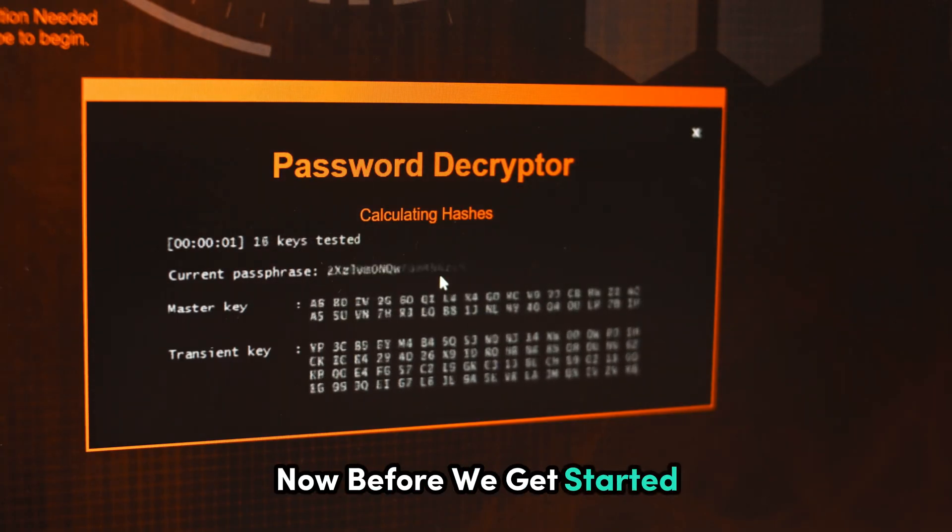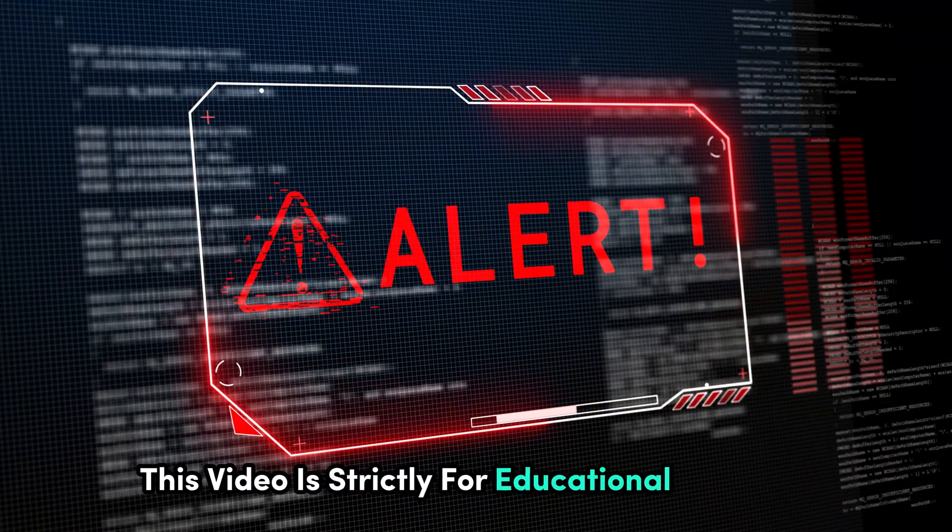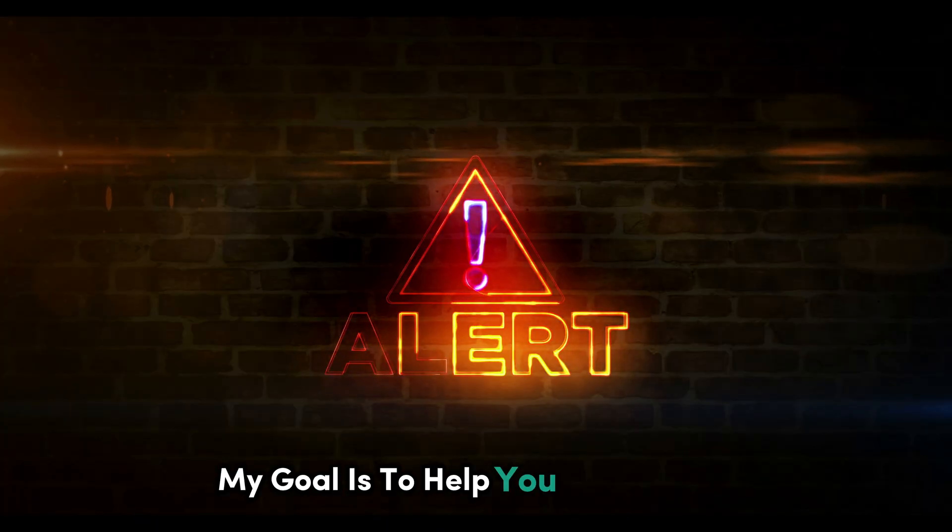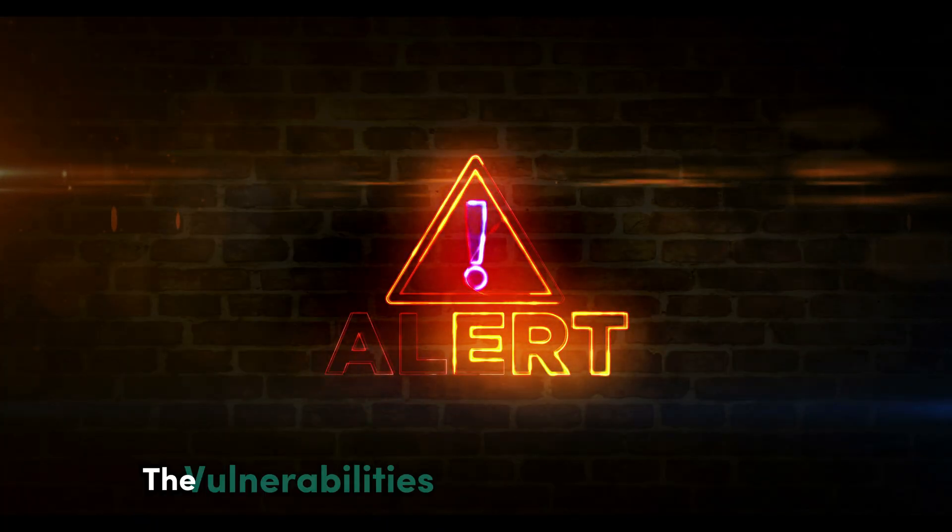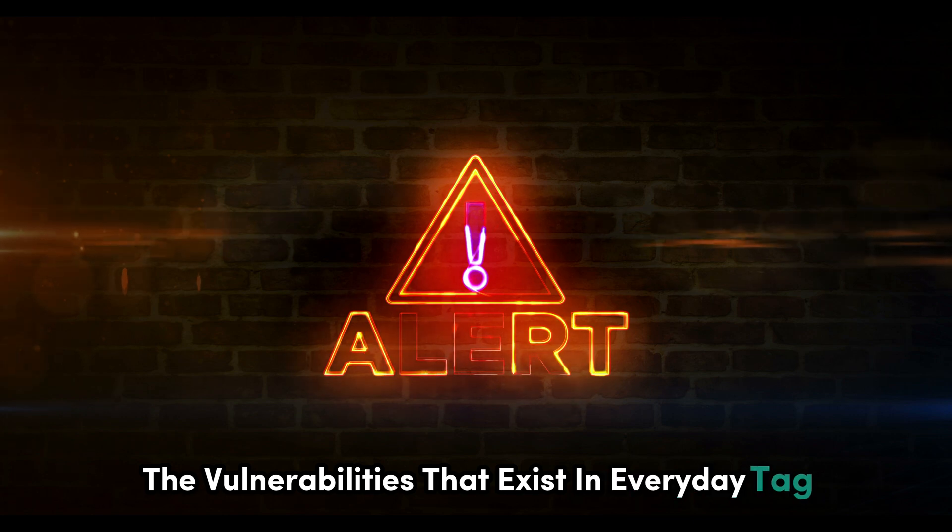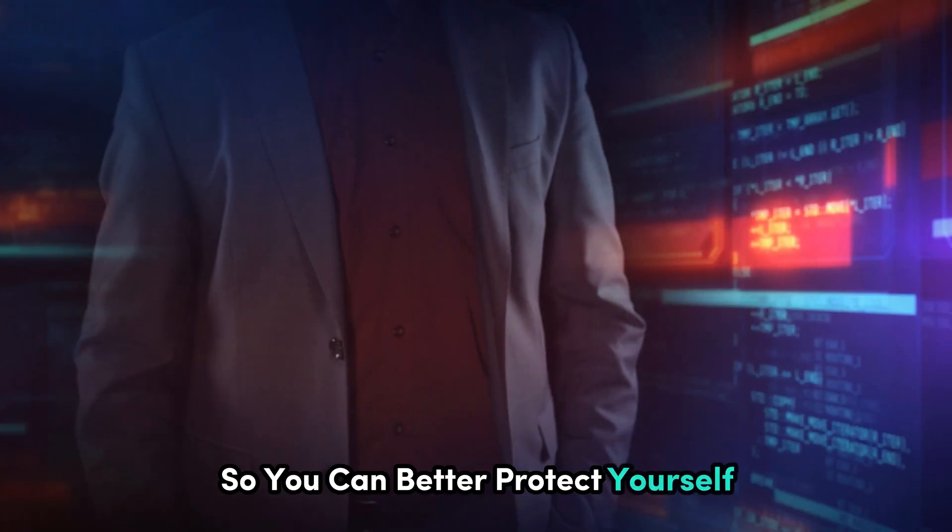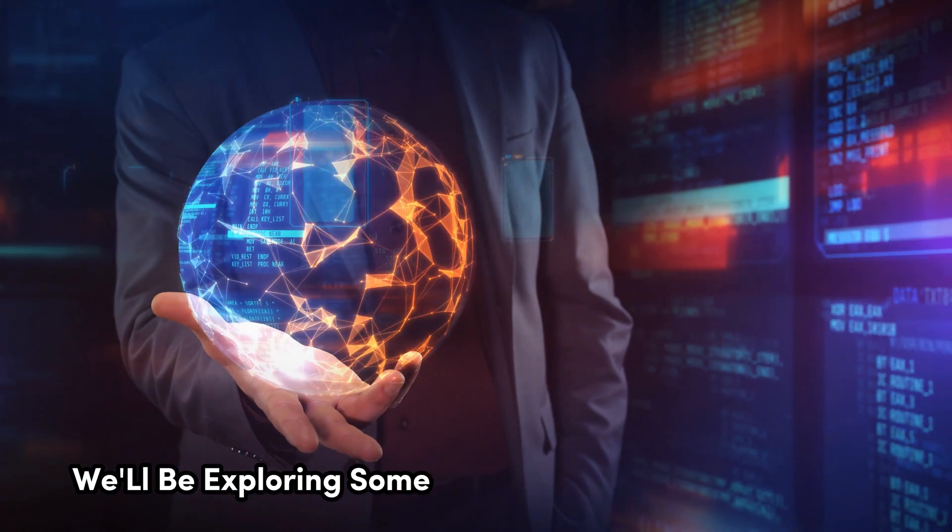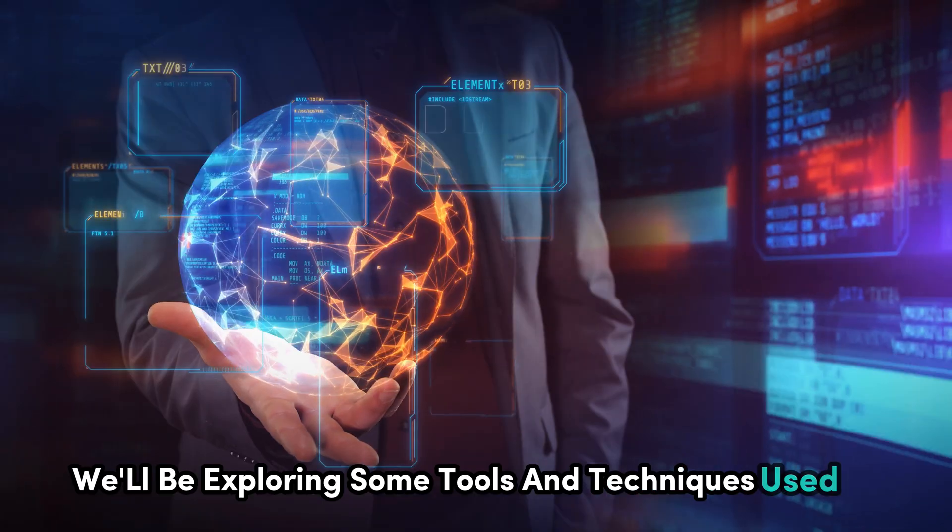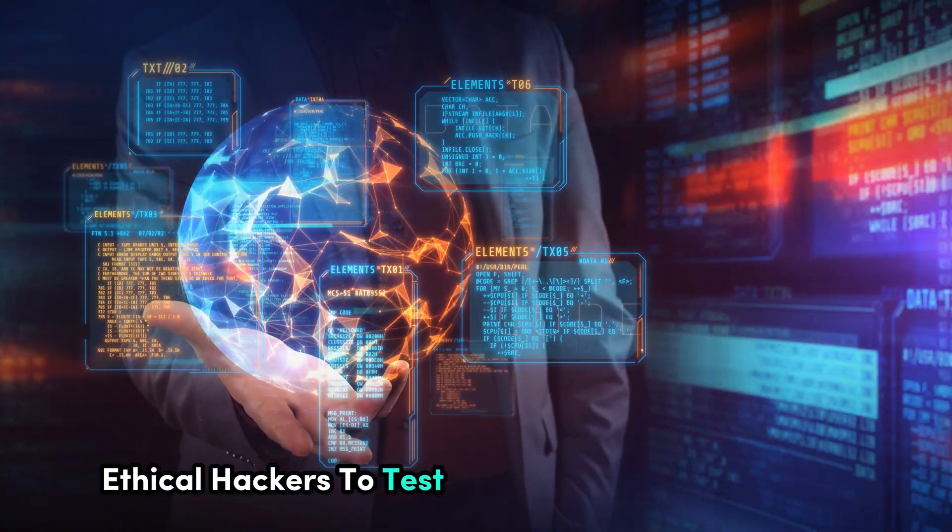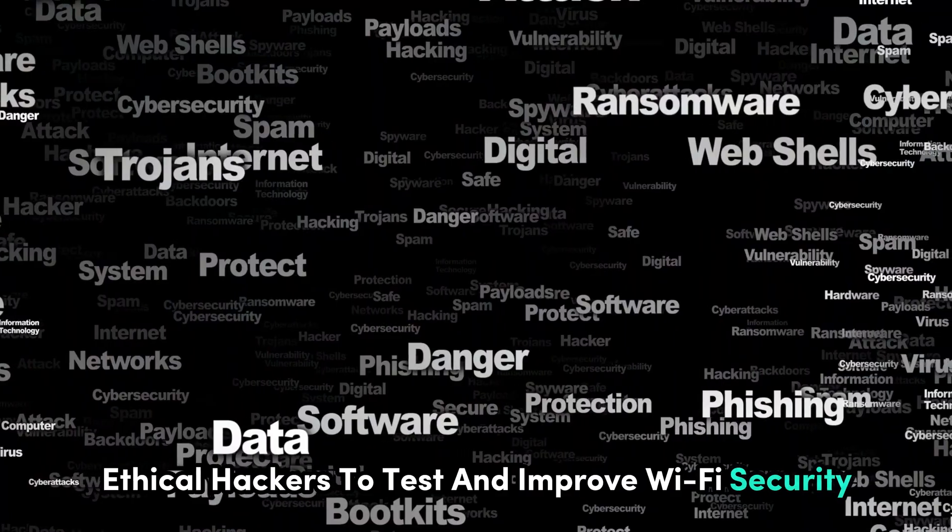Now before we get started, remember this video is strictly for educational purposes. My goal is to help you understand the vulnerabilities that exist in everyday tech so you can better protect yourself. We'll be exploring some tools and techniques used by ethical hackers to test and improve Wi-Fi security.